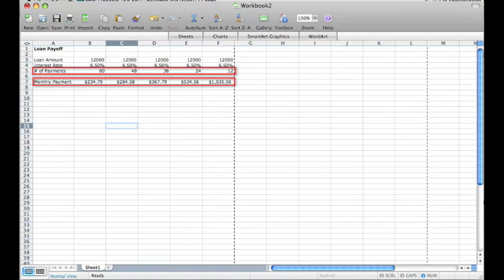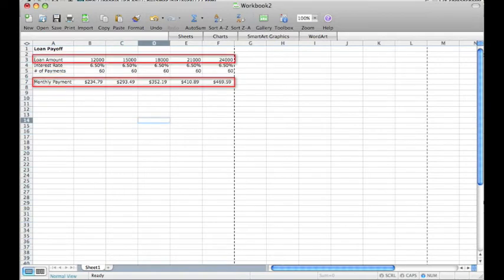In this example, I have reduced the number of monthly payments in one-year increments in order to show how the monthly payment amount increases.